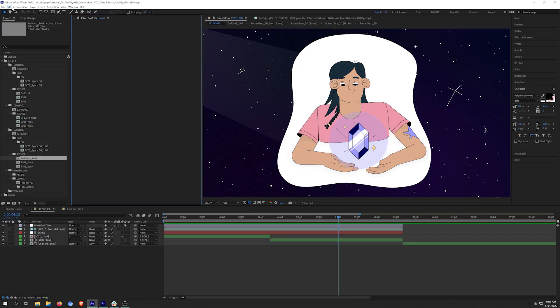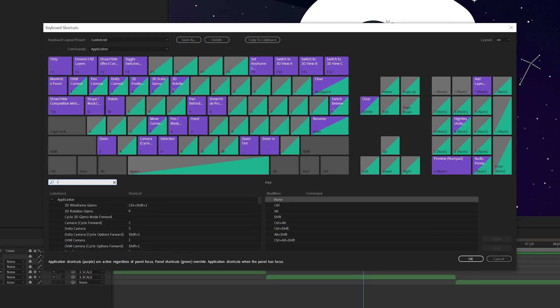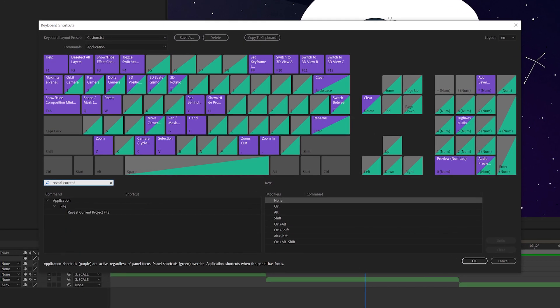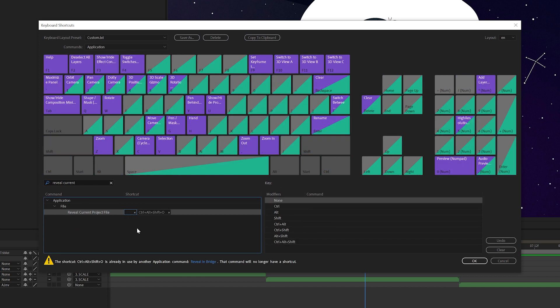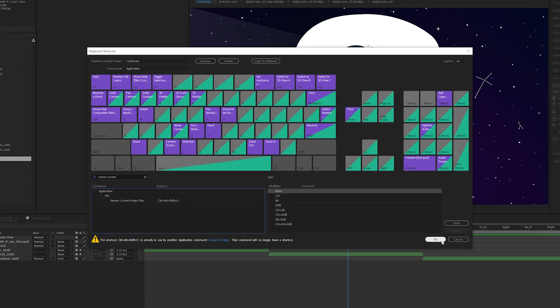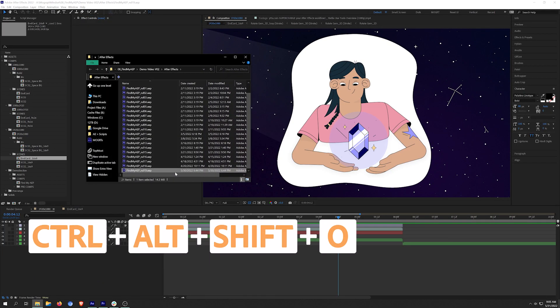The other cool thing is you can open up the keyboard shortcut editor and add a custom keyboard shortcut for it. If you don't use Adobe Bridge, you can use the same keyboard shortcut I do, Ctrl-Alt-Shift-O.